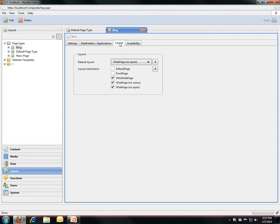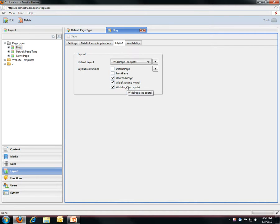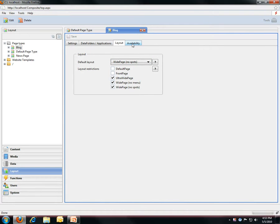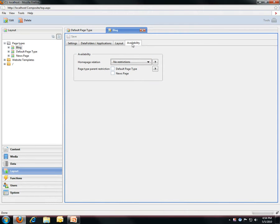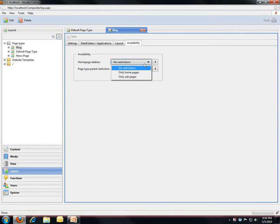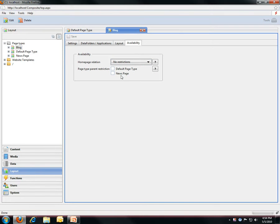I can also do restrictions on what layouts the users should have in their selection lists, and I can specify a layout that should be selected by default which matches the functionality of this page type. And also I can control where the page type can be used around the system, so I can say that it should be only allowed as a home page or only as a sub-page, and I can also restrict it to be available only below certain other page types.